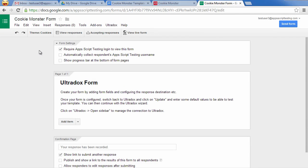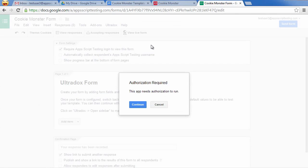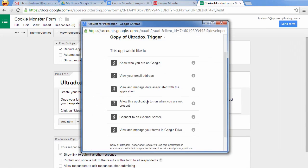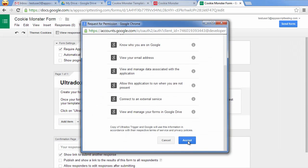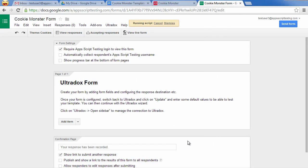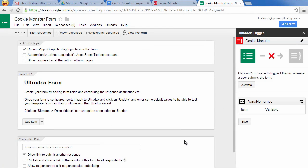In the empty form, you will find an Ultradocs menu where you can open the Ultradocs form's sidebar. Again, authorization is required when opening the sidebar for the very first time. In the sidebar, click on Activate to trigger Ultradocs whenever a user submits the form.